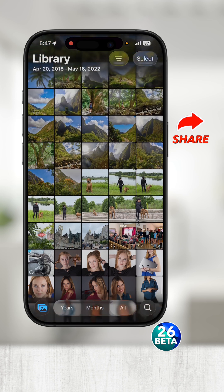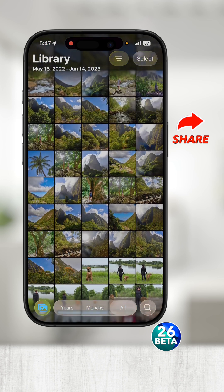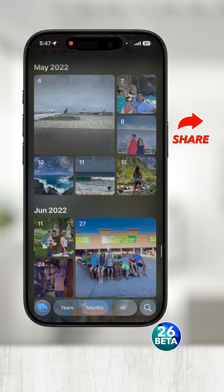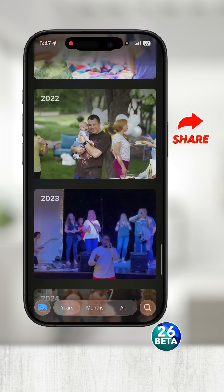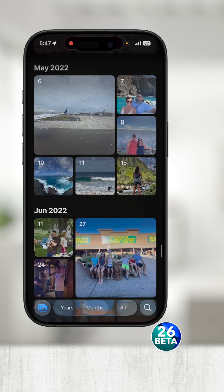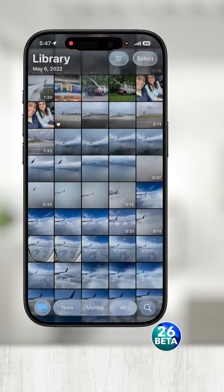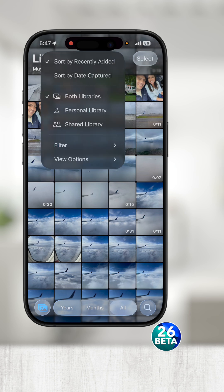If you swipe down, you can view all photos together or view by month and year. Tap the menu bar in the top right again and choose View Options.